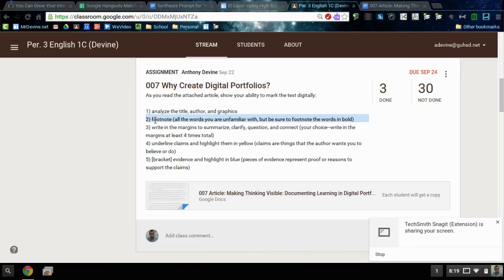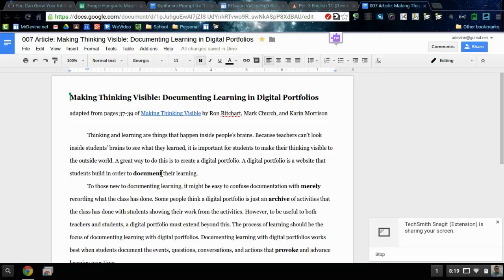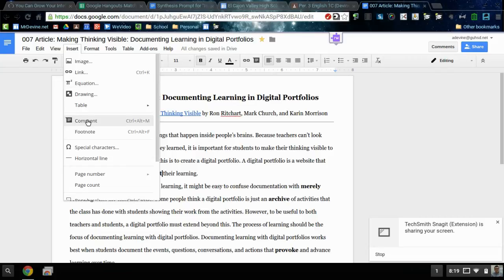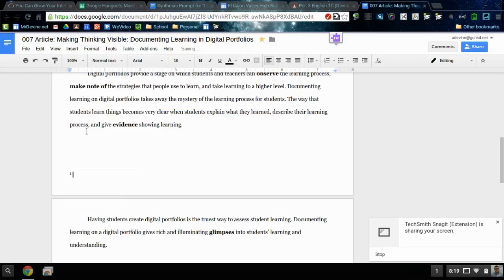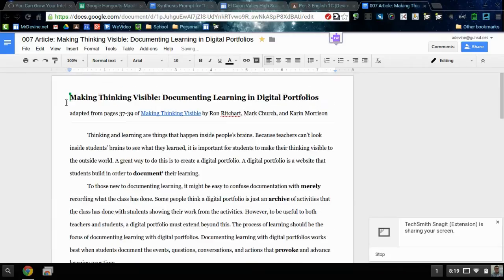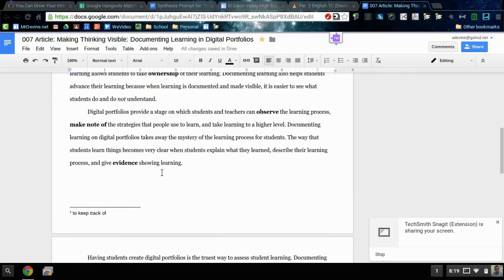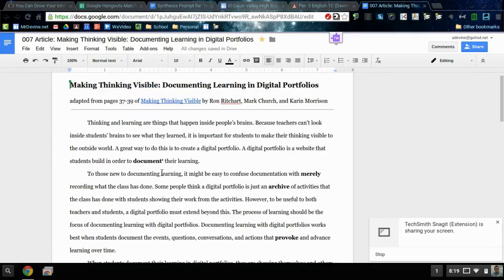Then footnote all the words that you're unfamiliar with, but definitely footnote all the bolded words. Like here, this word 'document' - I'm going to put my cursor at the end of the word. I'm going to insert footnote, and I know in that case 'document' means to keep track of. So now later when I'm reading this and I see that word and I see the footnote, I go down to the bottom of my page and I know what that word means.